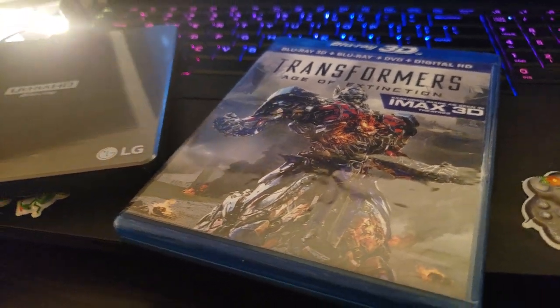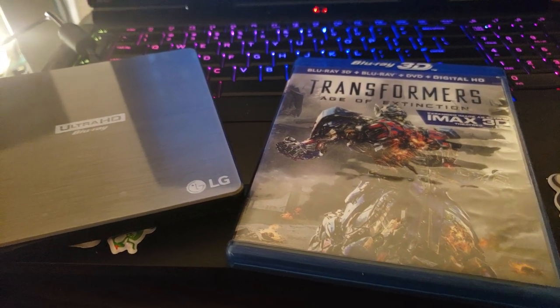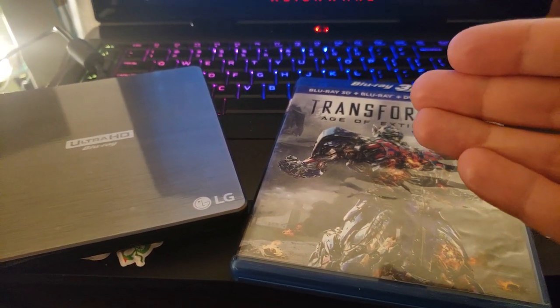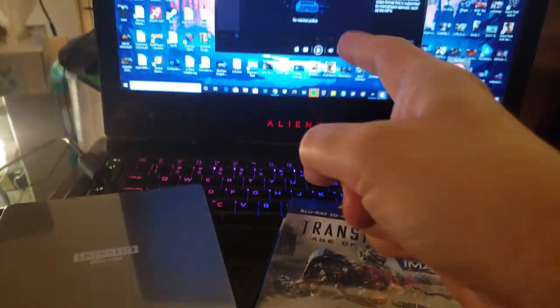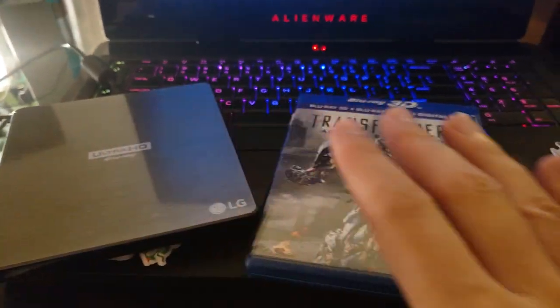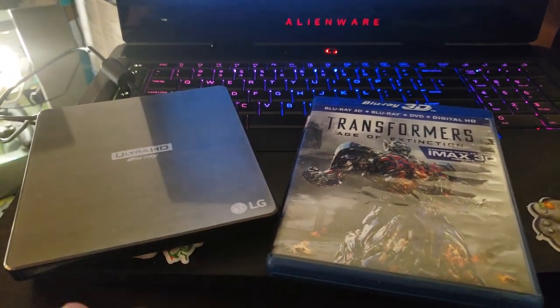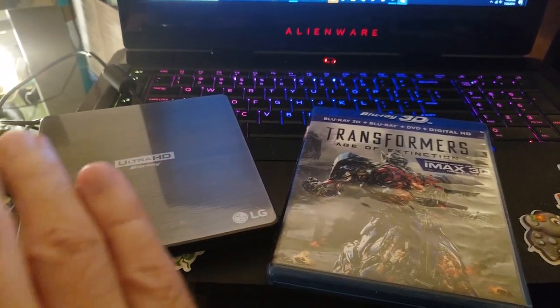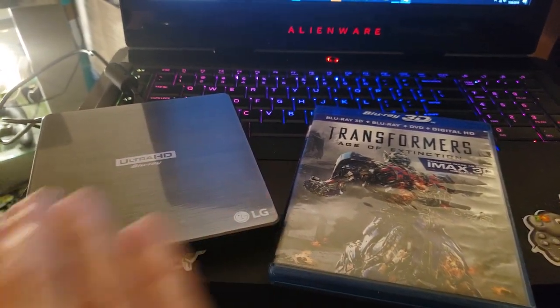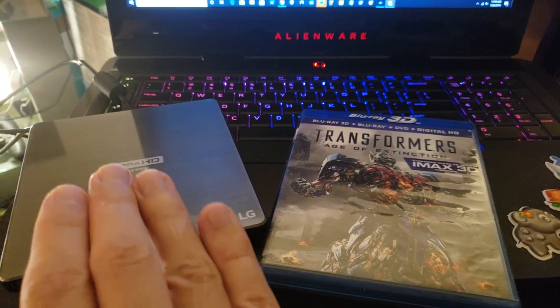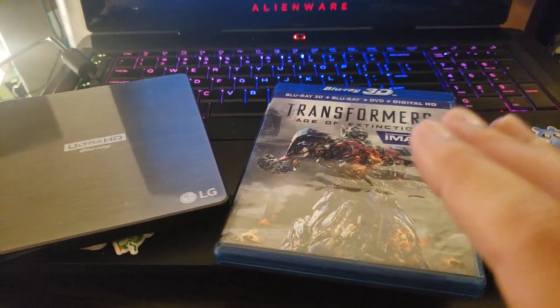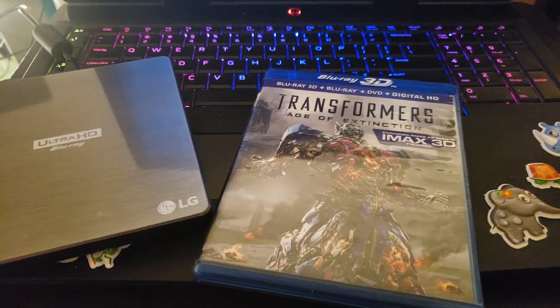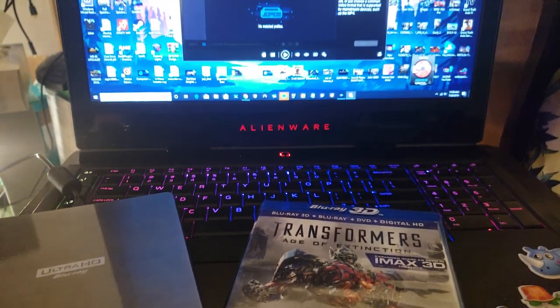Alright, so let's do this. Let me show you how to rip your 3D Blu-ray movies onto your PC to be side by side. It's very simple. All you're going to need is a capable external Blu-ray player drive—doesn't have to be Ultra HD, could be just a regular Blu-ray rewritable. You're also going to need a copy of a 3D Blu-ray movie. In this case, IMAX 3D Transformers: Age of Extinction.